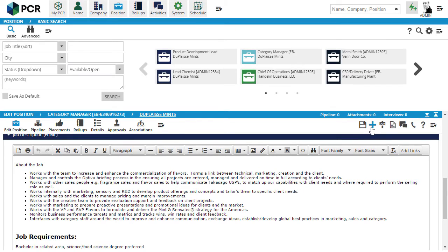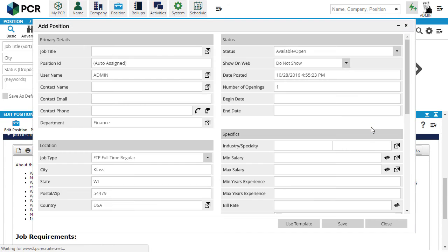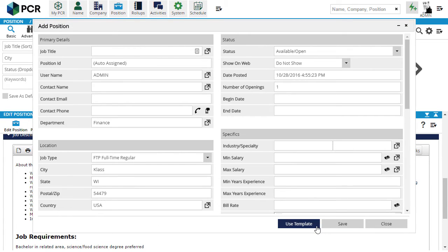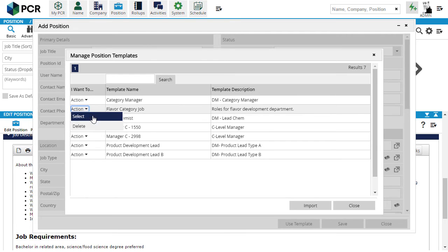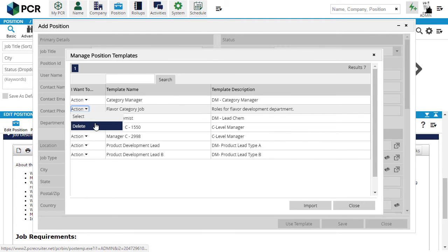Now, let's use the plus icon to add a new job to the database. At the bottom of the Add Position window, there is a Use Template option. We find the template we want, and use the Action pulldown to select it. The same pulldown is used if we ever want to delete any templates.